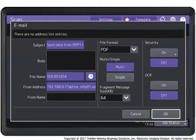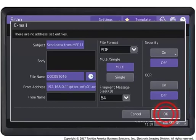Specify the file name and file format. Select either Single or Multi. Specify any additional settings you require and press OK.